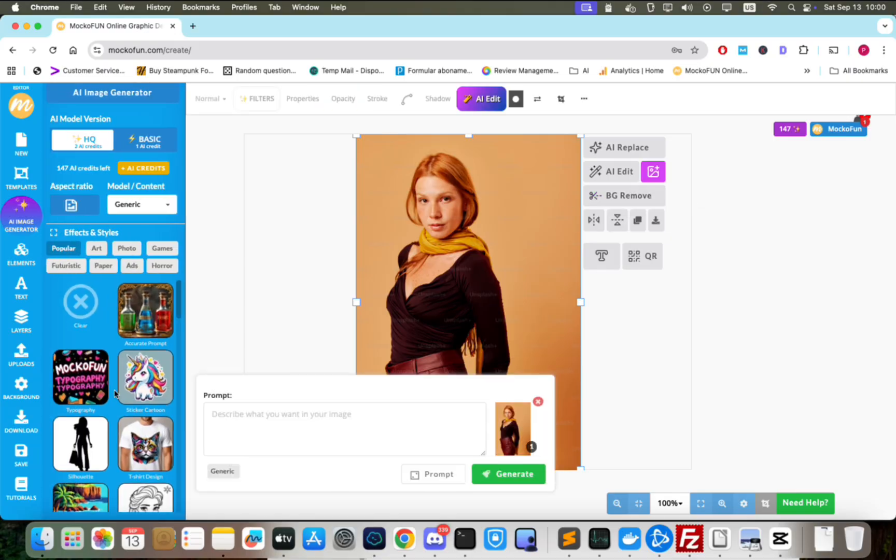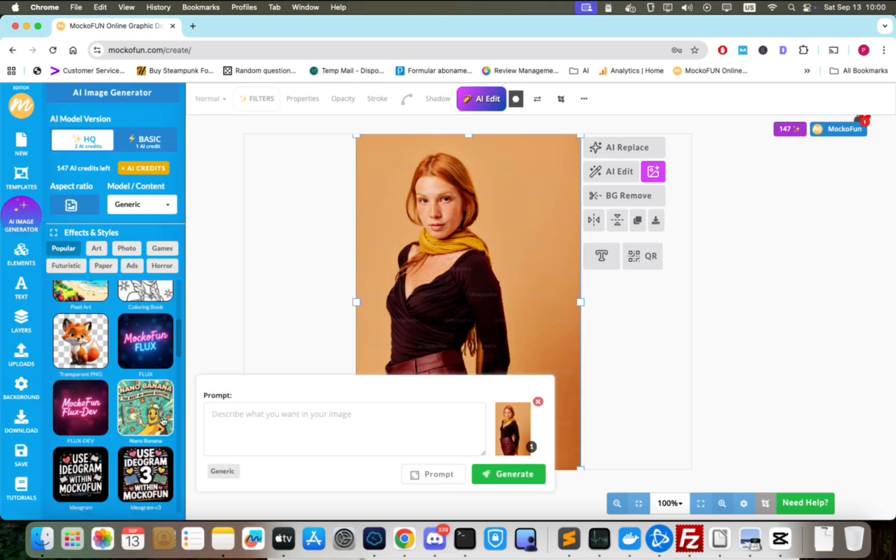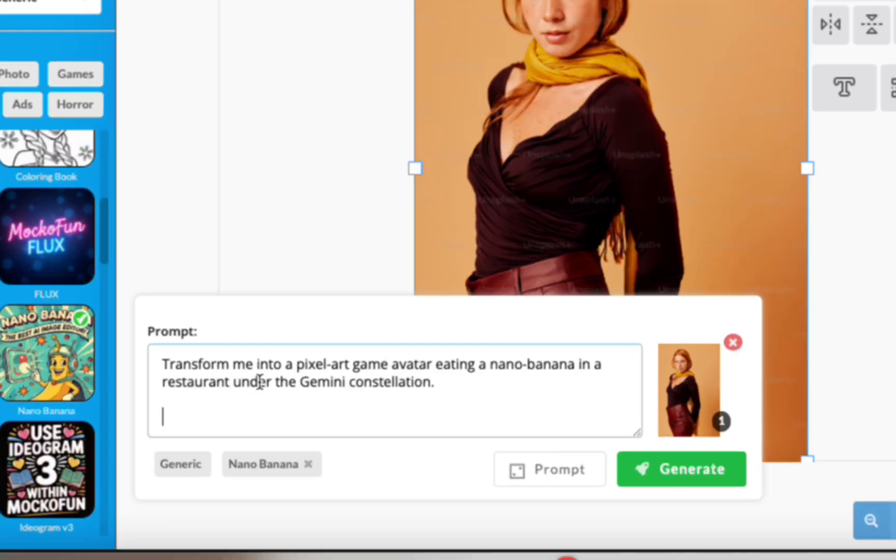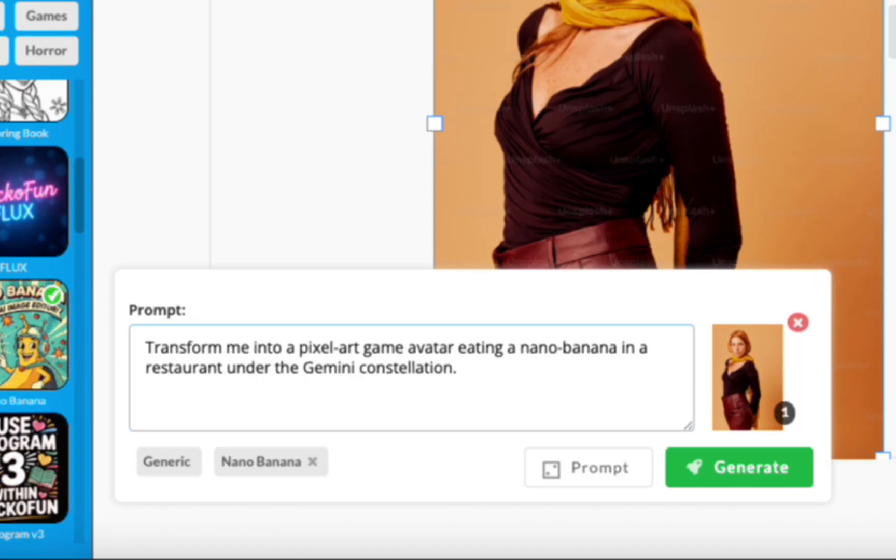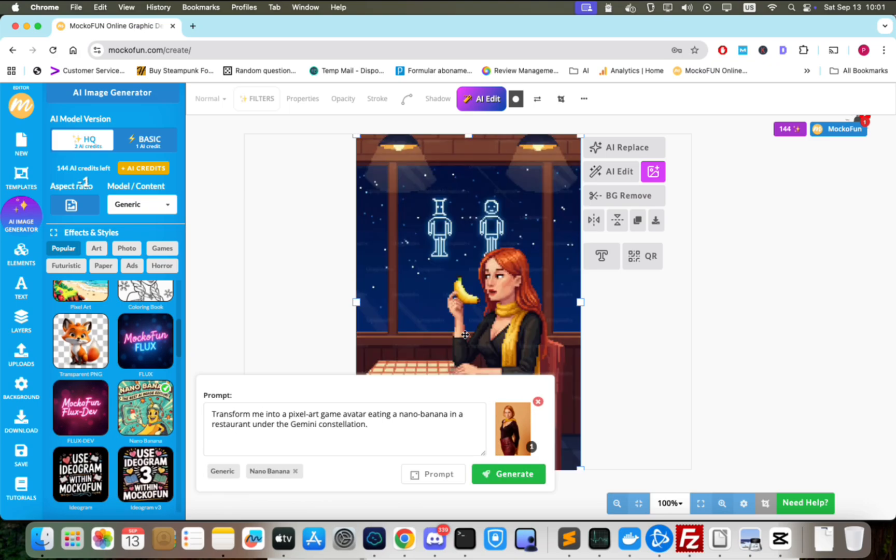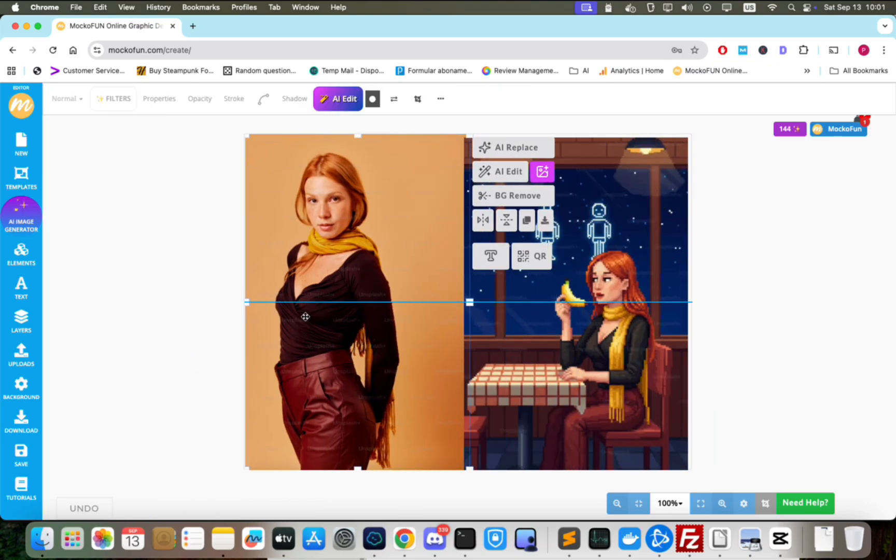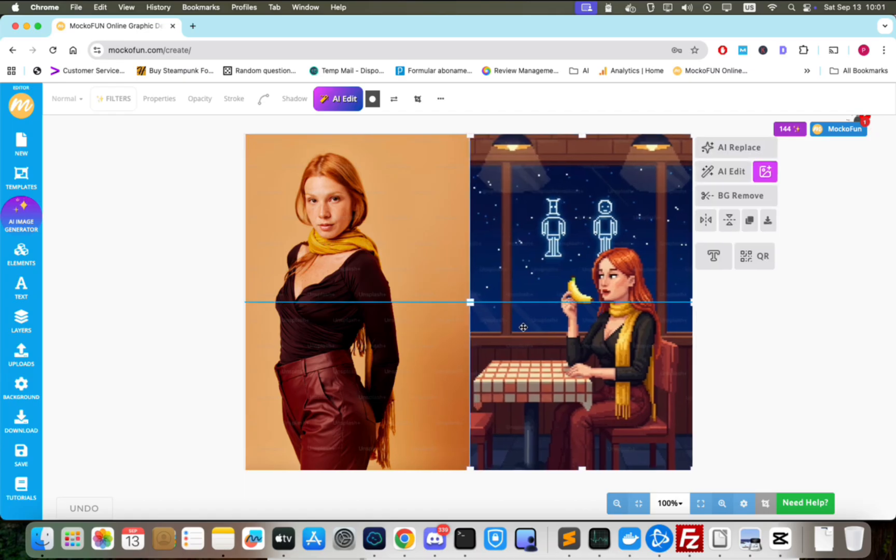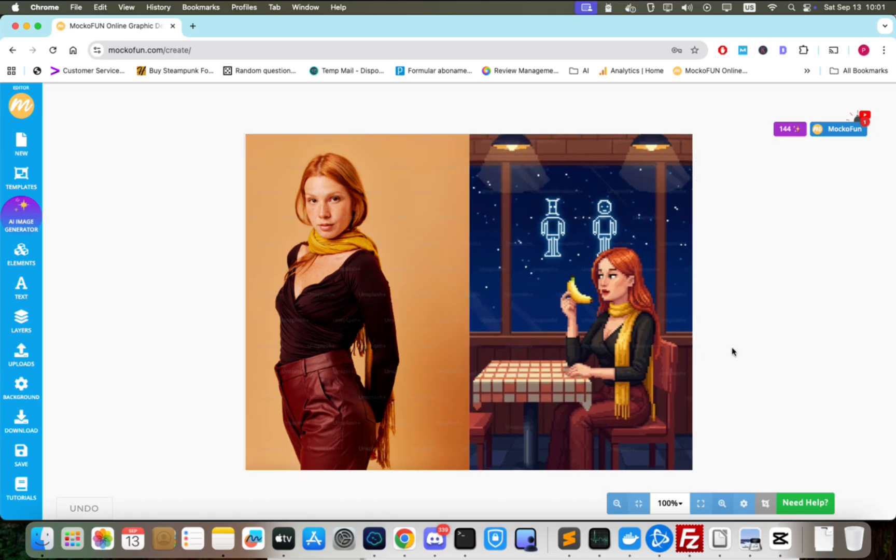This will open the AI Image Generation input, where we first choose Nano Banana as the model, and then write our prompt instructions and click the Generate button. Nano Banana will generate a pixel art image using the input image as reference.